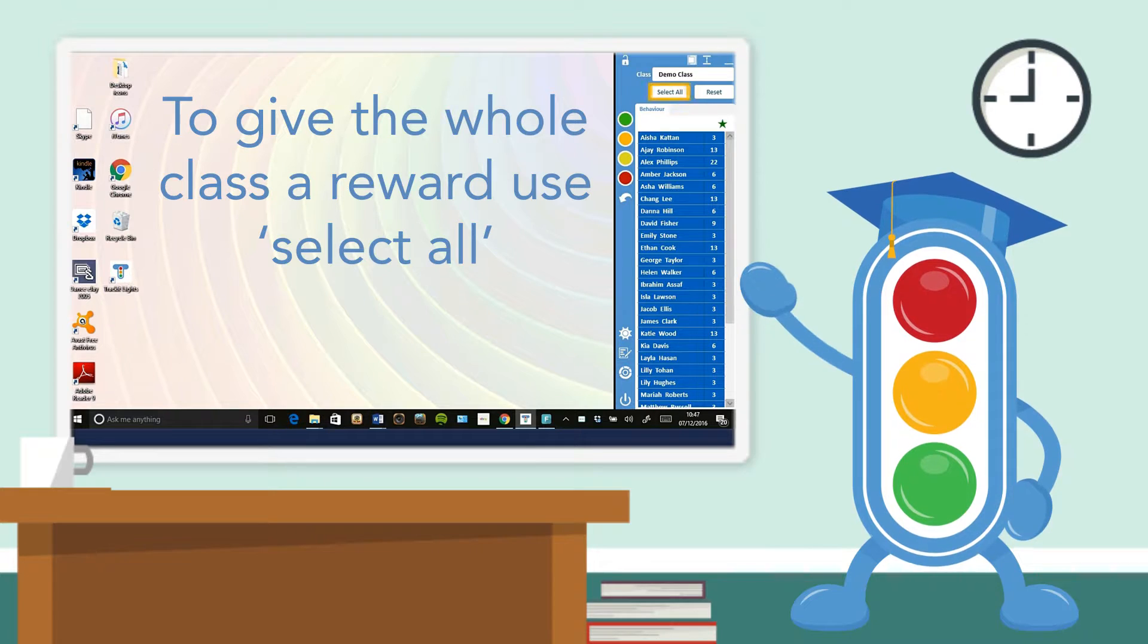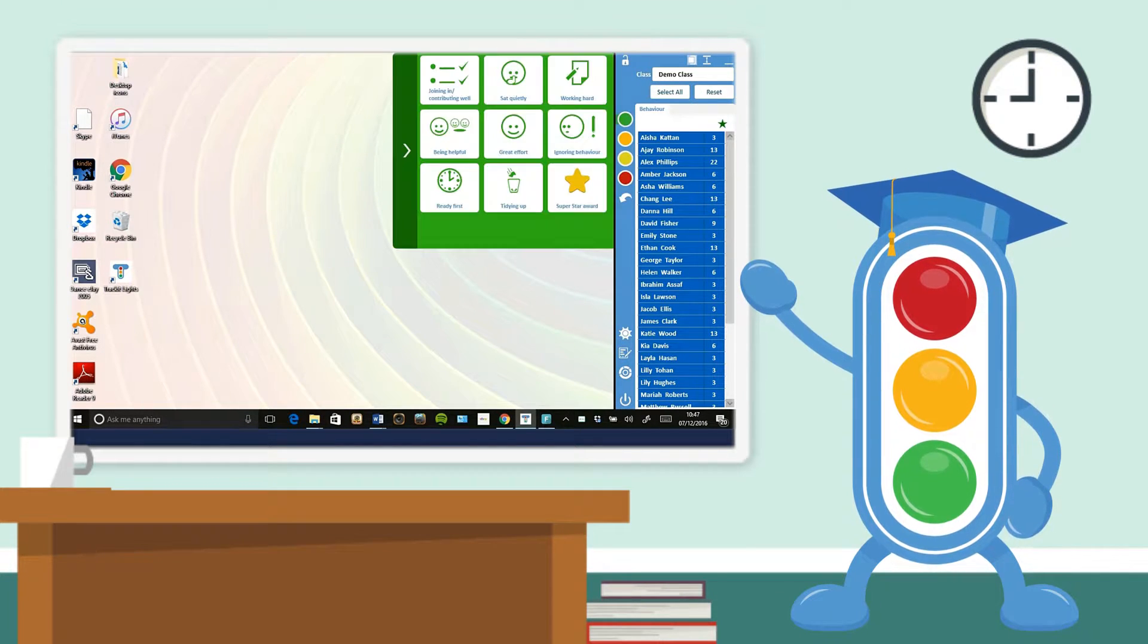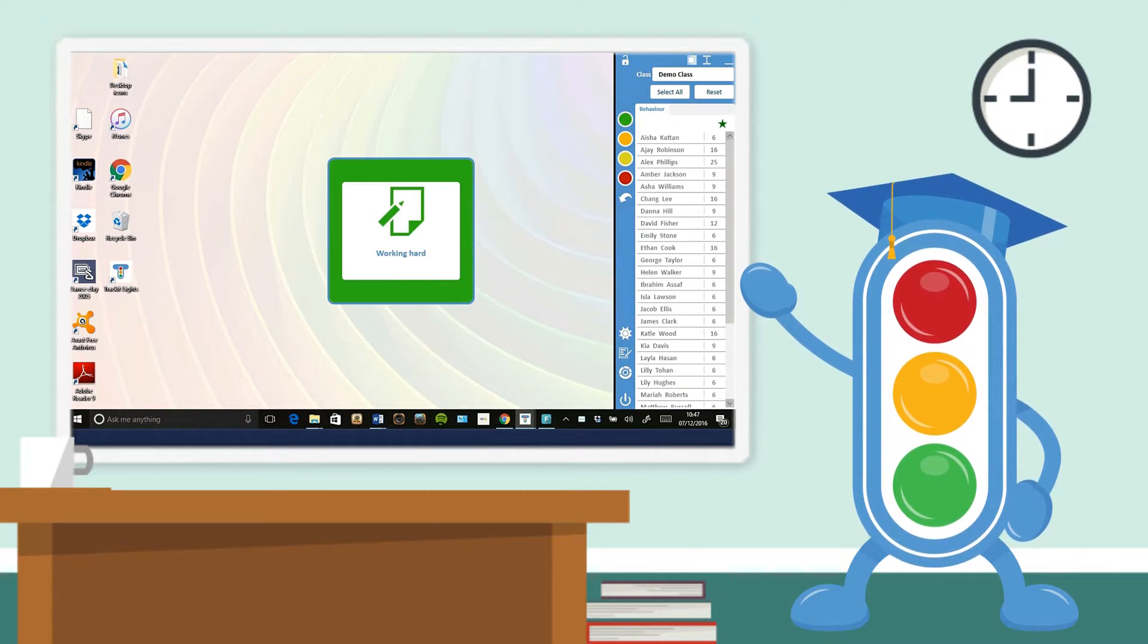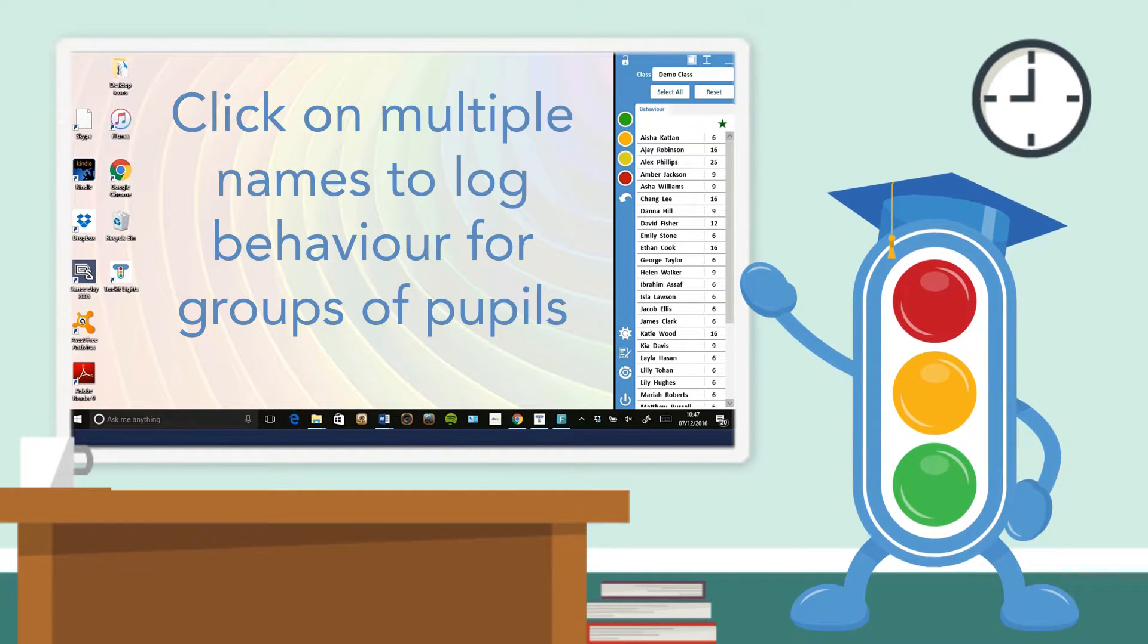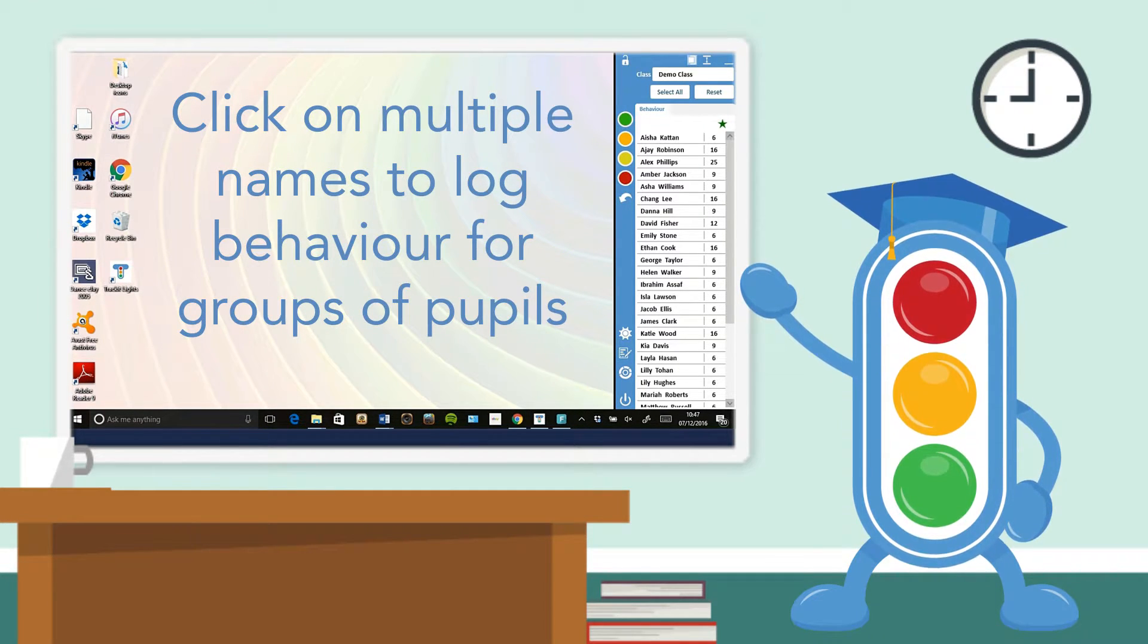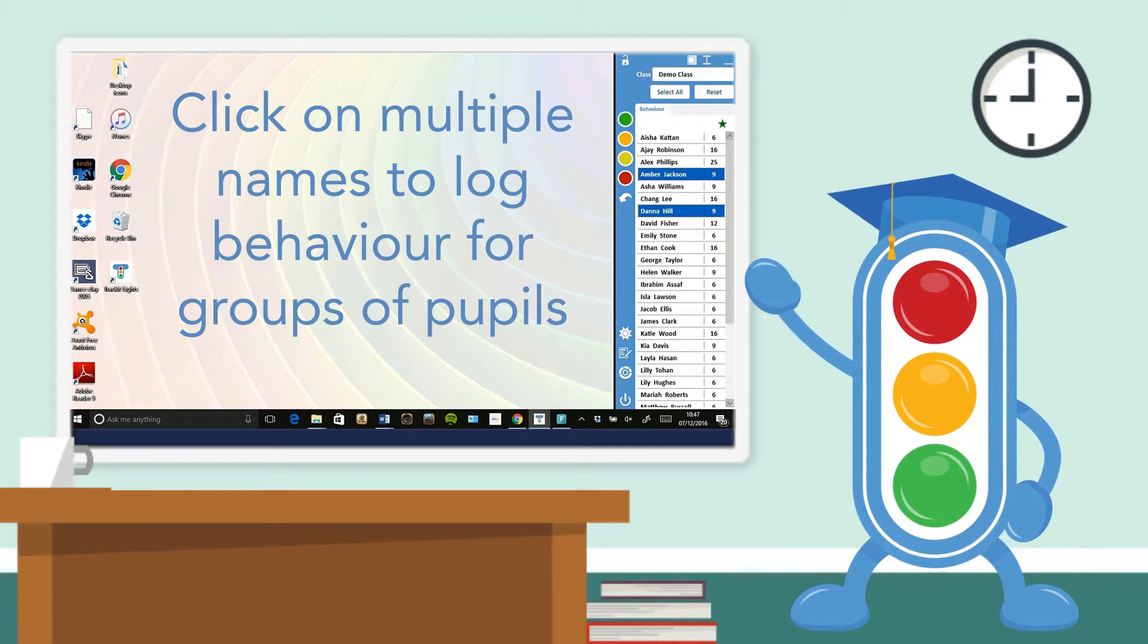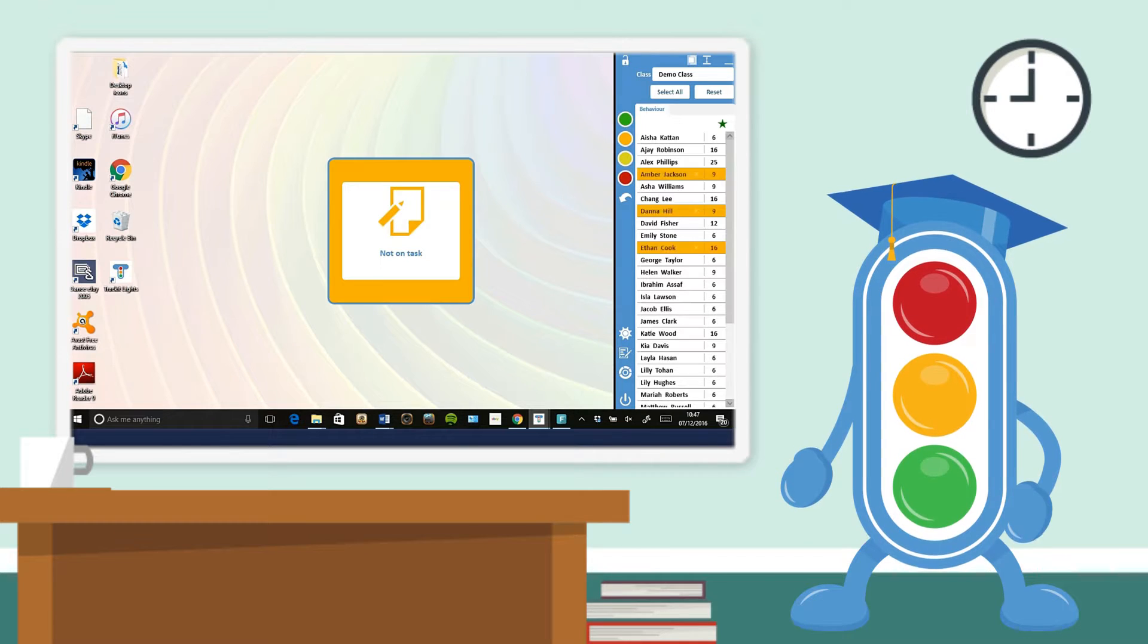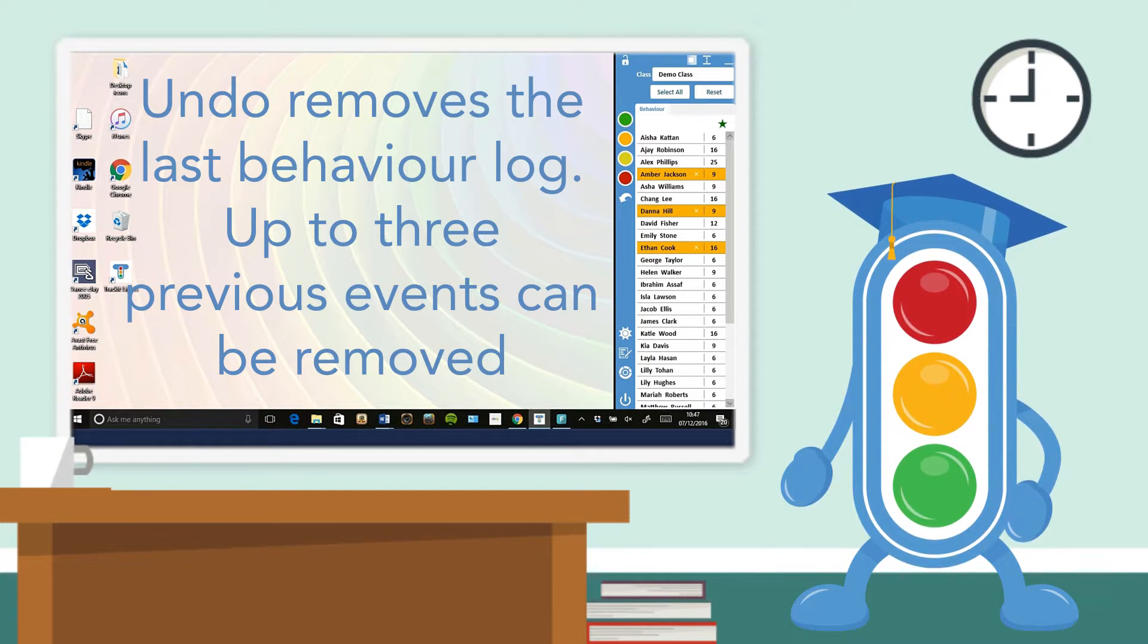Click on multiple names to log a behavior for groups of pupils. Undo removes the last behavior log. Up to three previous events can be removed.